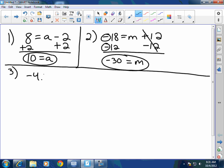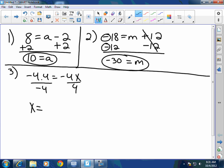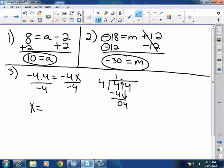Number 3: negative 4.4 equals negative 4X. I undo multiplication with division, so I divide by negative 4 on both sides. A negative divided by a negative is a positive. Some of you divided by just positive 4 — that's wrong. You have to divide by negative 4 because that is what is being multiplied to X. You have 4.4; you must bring up the decimal. You cannot forget it. Bring down the 4. You don't practice; you don't put forth the effort.